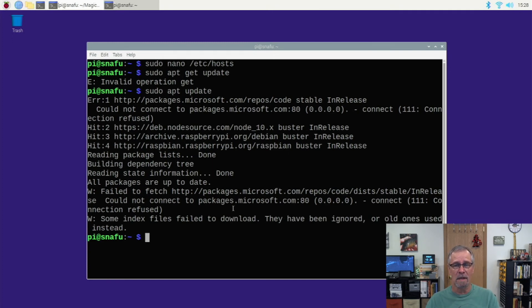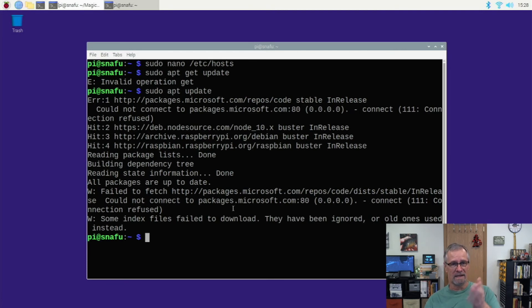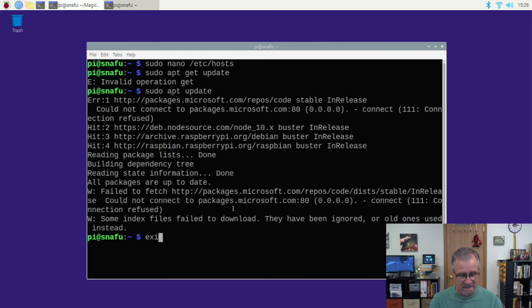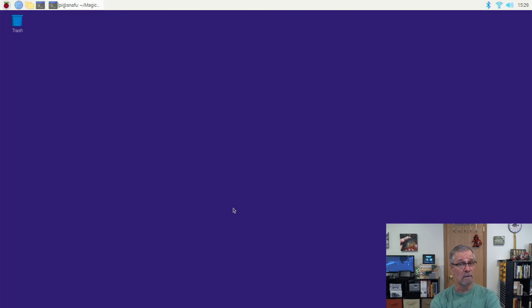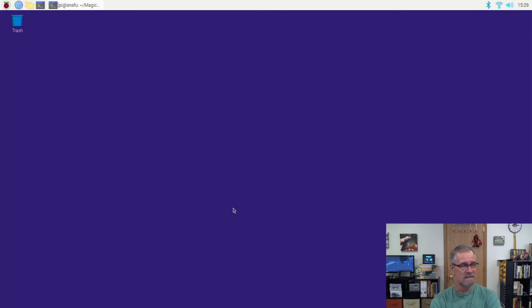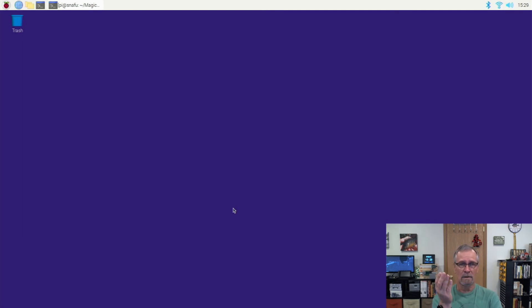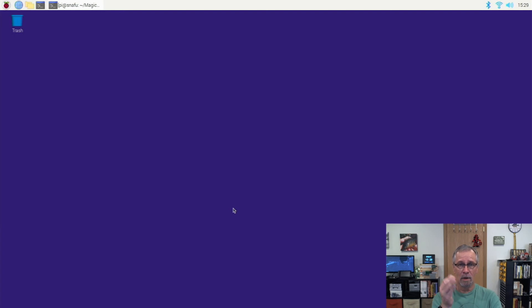And then the errors at the bottom, I was just double checking, all relate to that lookup for packages.microsoft.com. It is a temporary fix. It's a workaround for now until there is some better resolution.